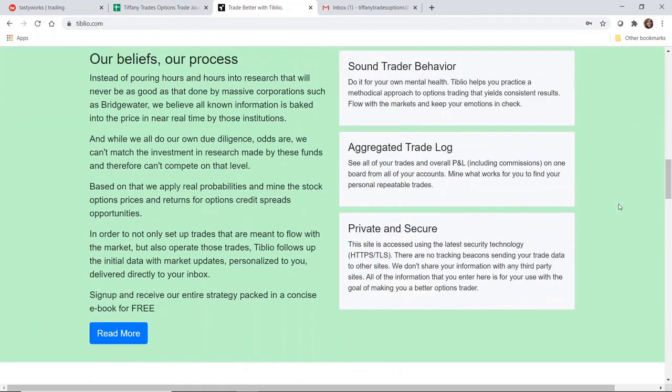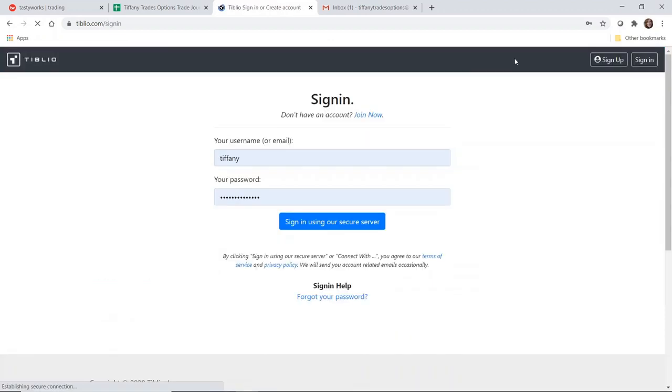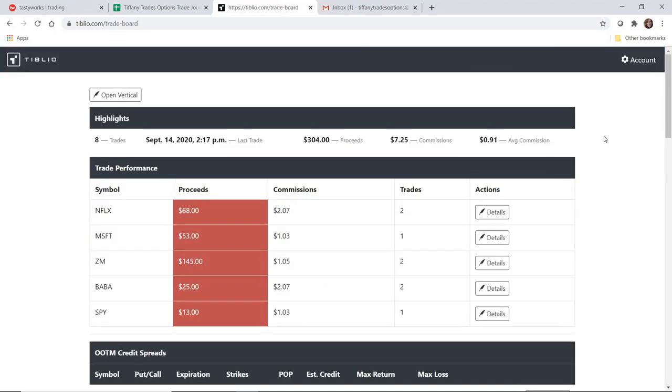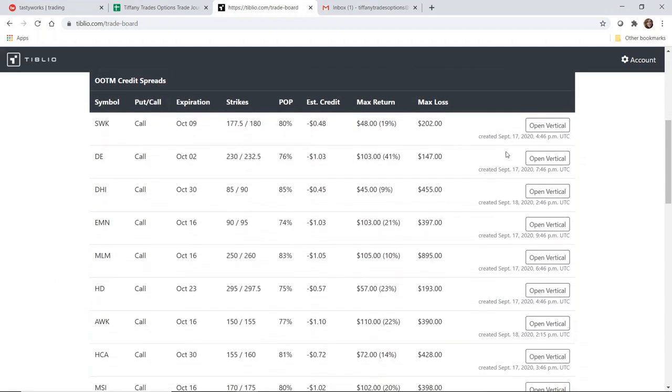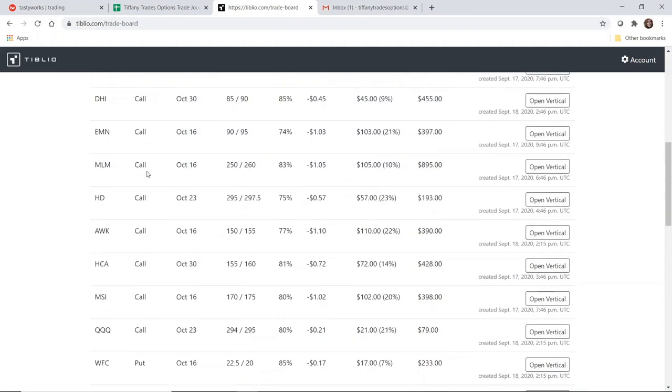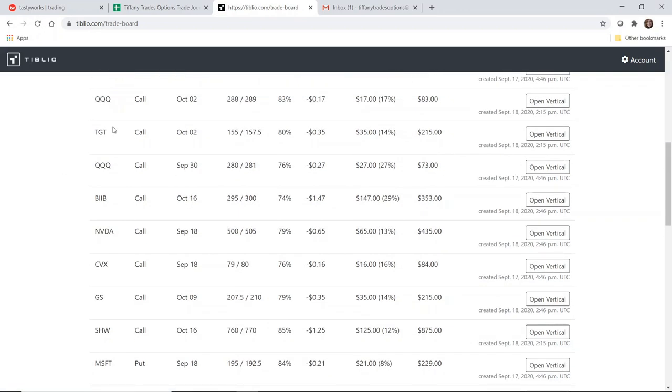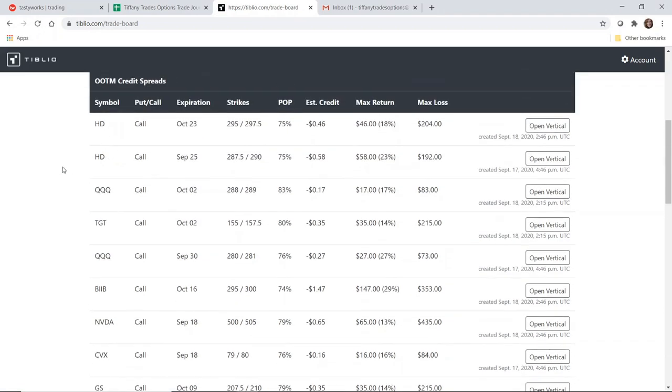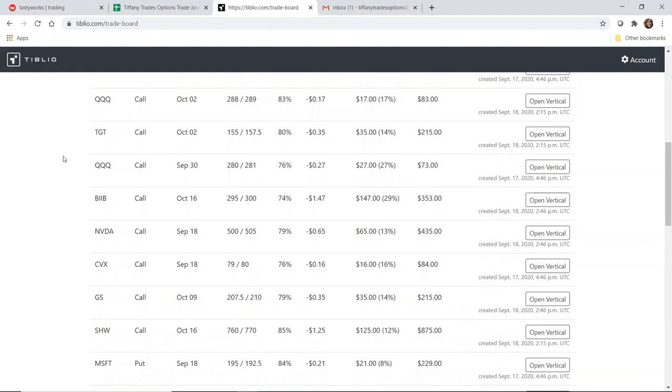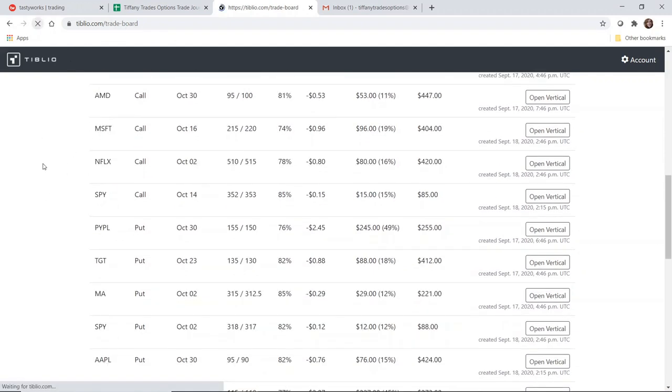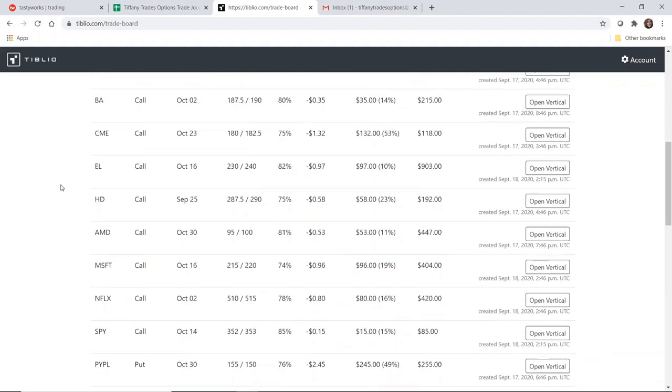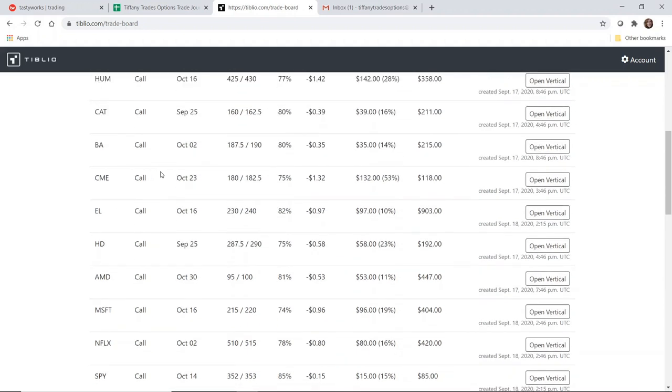This is a sample of what the Tiblio platform looks like. This is what the Tiblio trade board looks like. Basically, you are given trade ideas over here in this section—20 of them listed. You get an equal number of calls and puts. One awesome thing about Tiblio is it refreshes. So if you're not interested in trading Home Depot or the Qs and you want to look for other trade ideas, you can simply refresh and it will show you more options. This is scanning the market regularly.